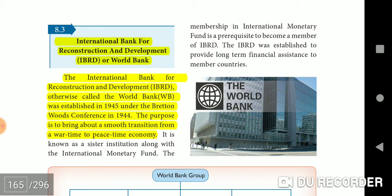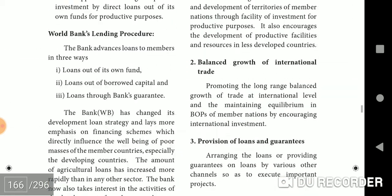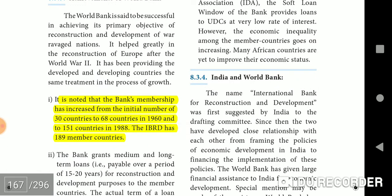International Bank for Reconstruction and Development (IBRD), or the World Bank, was established in 1945 under the Bretton Woods Conference of 1944. Its purpose was to bring about a smooth transition from wartime to peacetime economy. The bank's membership grew from an initial 30 countries to 68 in 1960 and 151 in 1988. The IBRD now has 189 member countries.